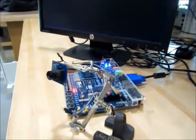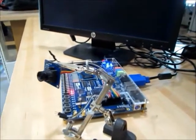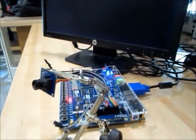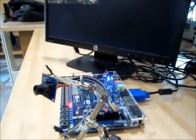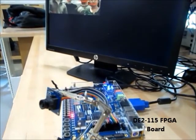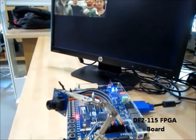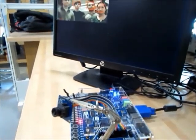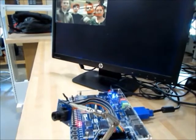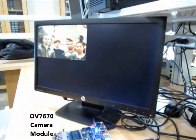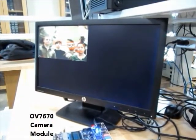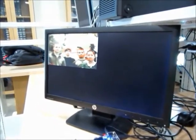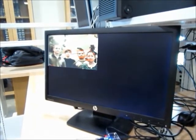So this is the experimental setup where we have the DE2115 FPGA board that has attached to it the camera module Omnivision OV7670 and the regular generic VGA monitor that displays the video stream on 320 by 240 pixel image sizes.